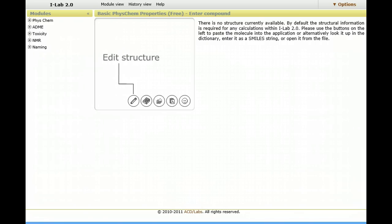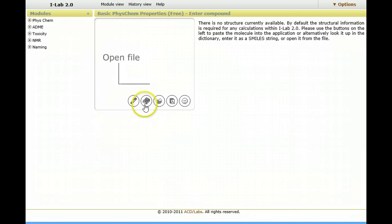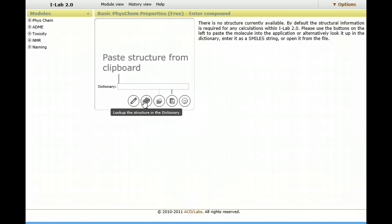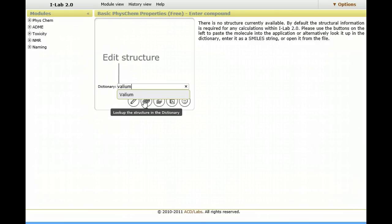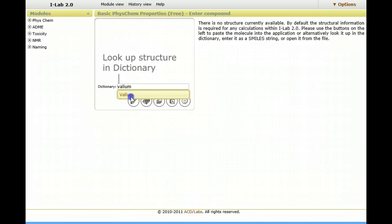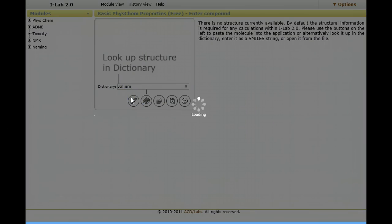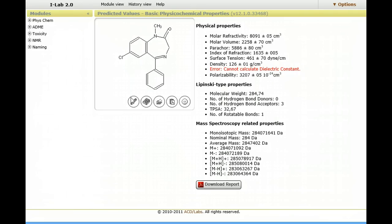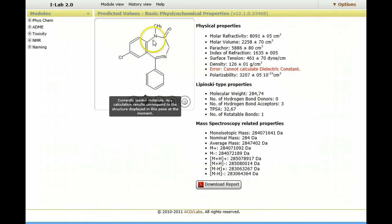As an example, rather than draw a valium, I'm going to look it up in the ACD Labs Dictionary. So I type in the name, it tells me it exists, it's retrieving it from the dictionary, this is the chemical structure.